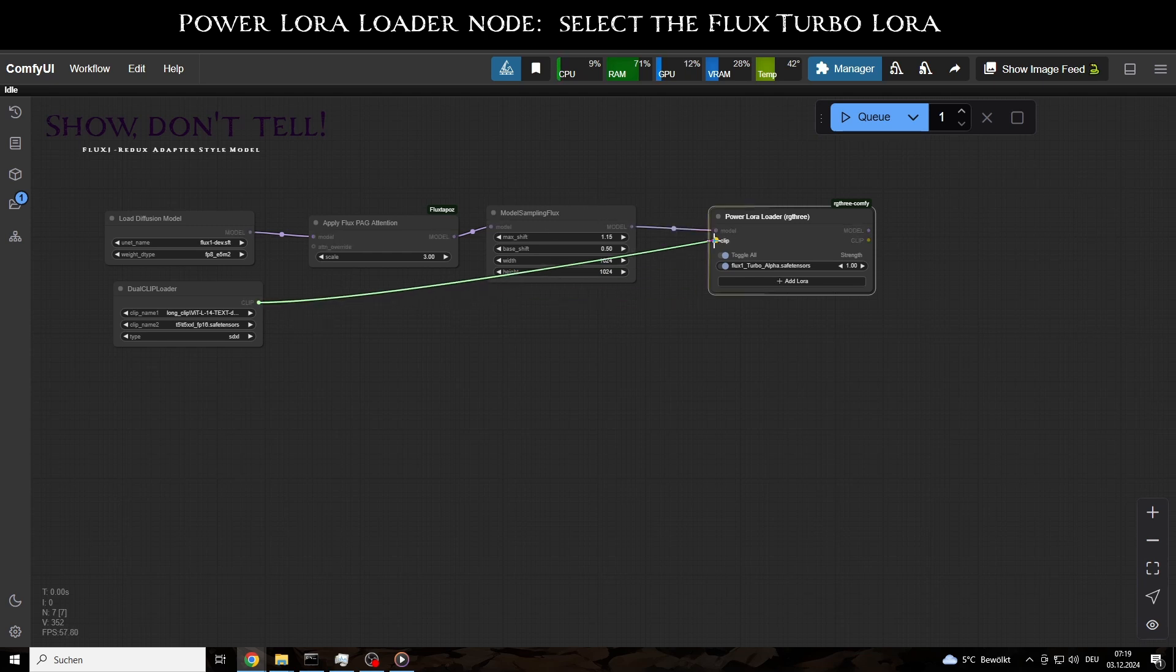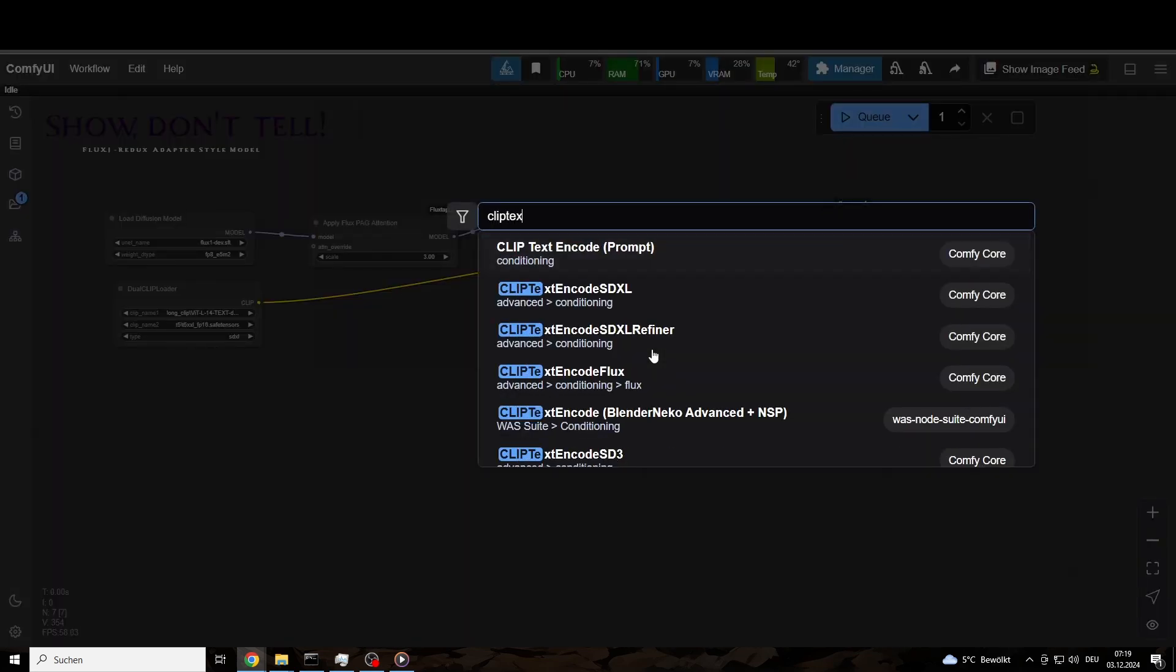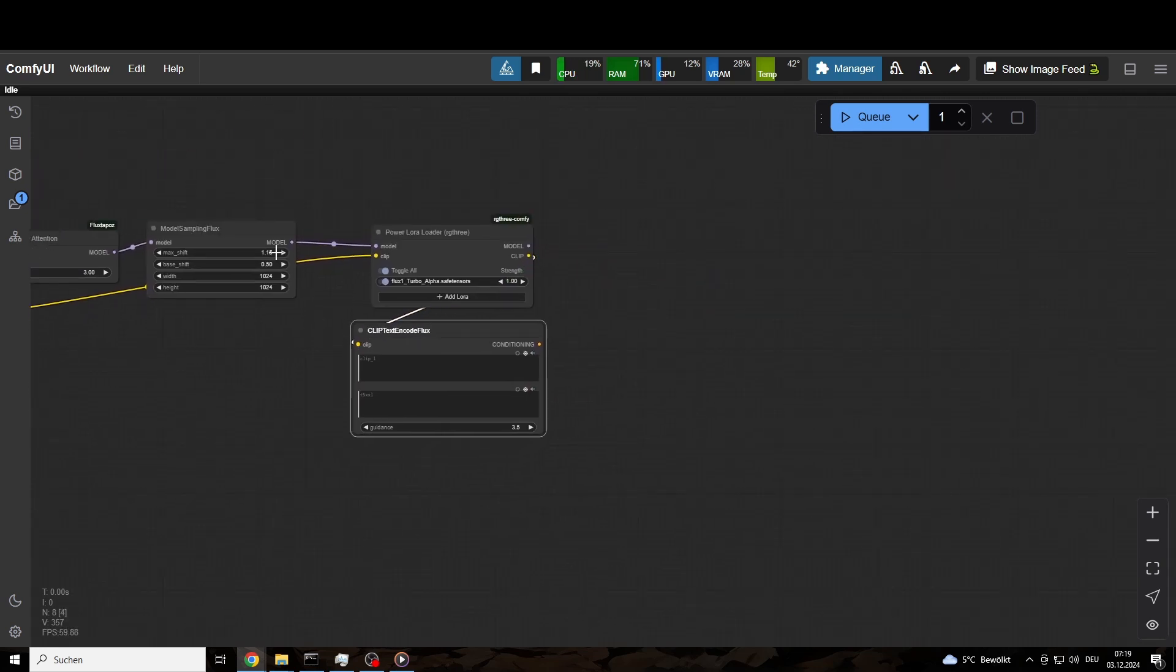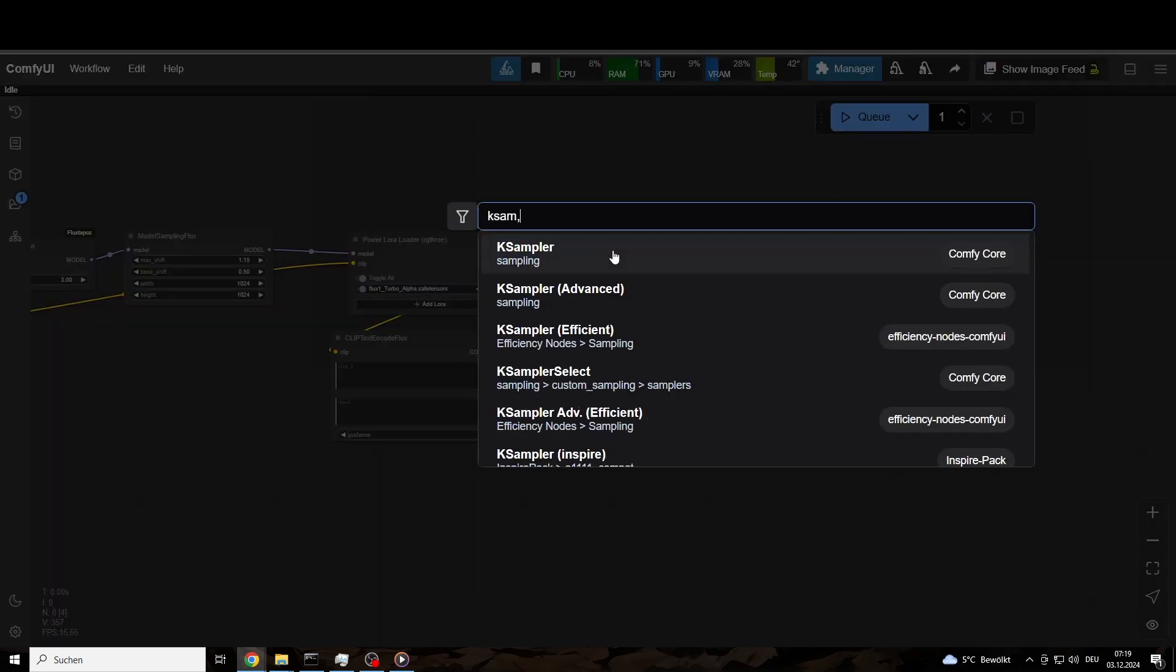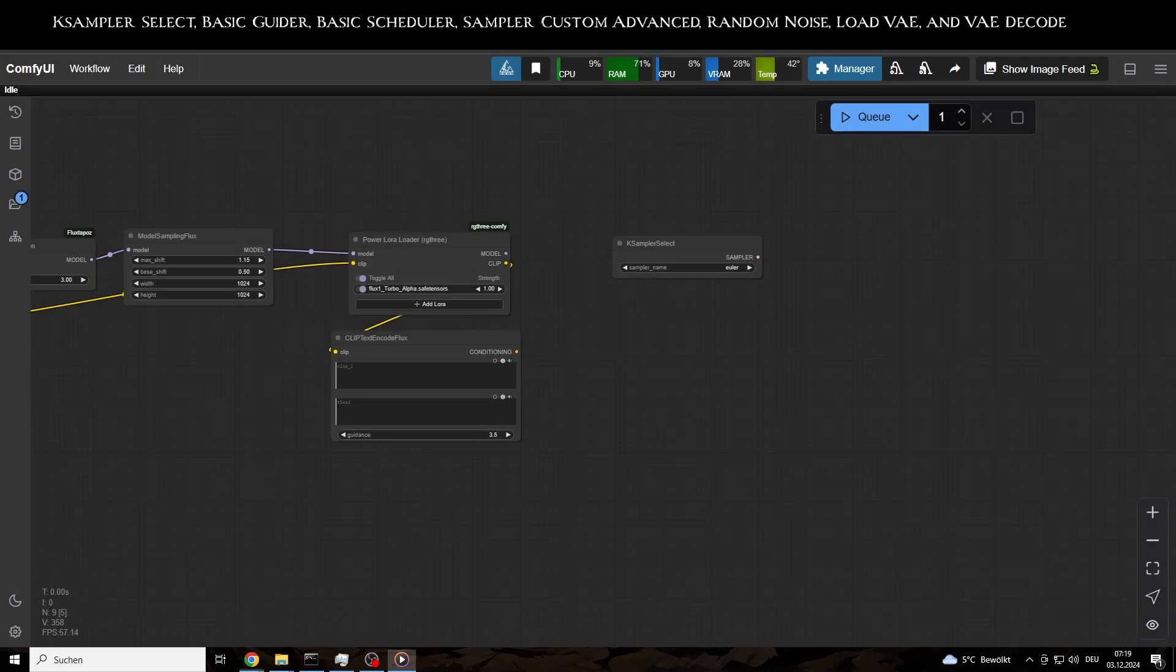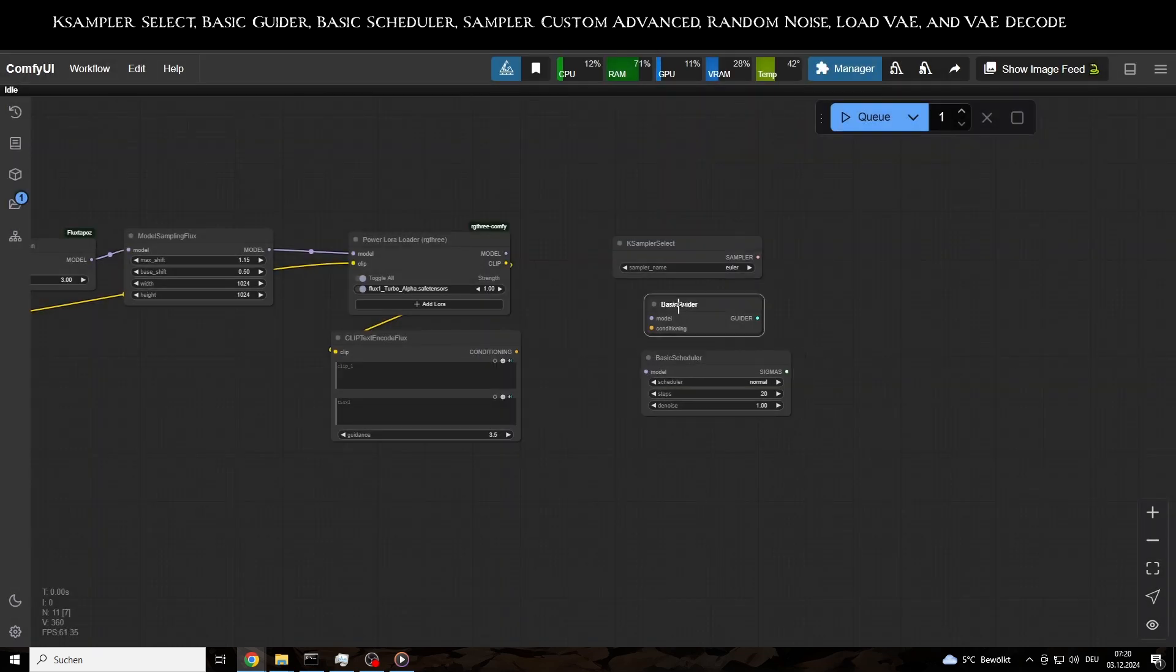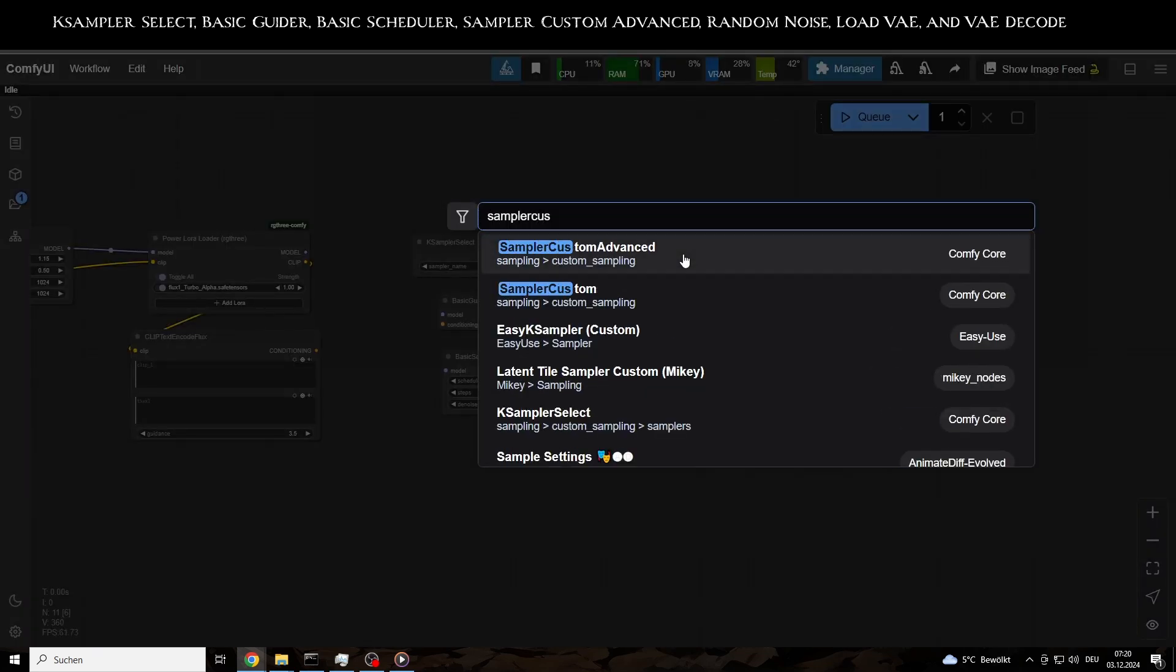The clip outputs are connected to the Clip Text Encode Flux node. The subsequent nodes include Sampler Select, Basic Guider, Basic Scheduler, Sampler Custom Advanced, and of course, Random Noise, Load VAE, and VAE Decode.